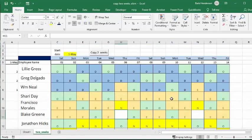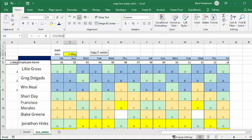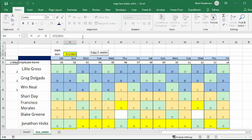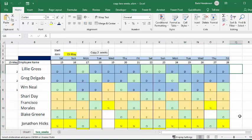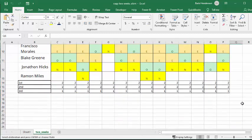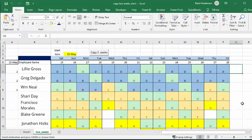And now when the two weeks are over, if this lady decides that she wants to look at the next two weeks, what she does is she changes this May 1st to May 15th. And then you go copy two weeks, and the schedule has now changed so that it's the next two weeks.